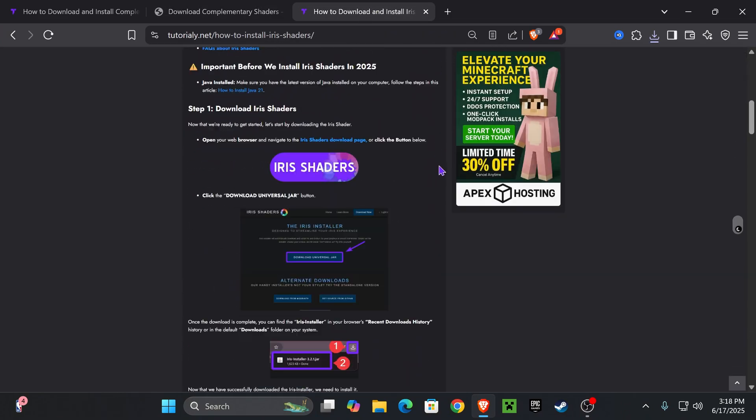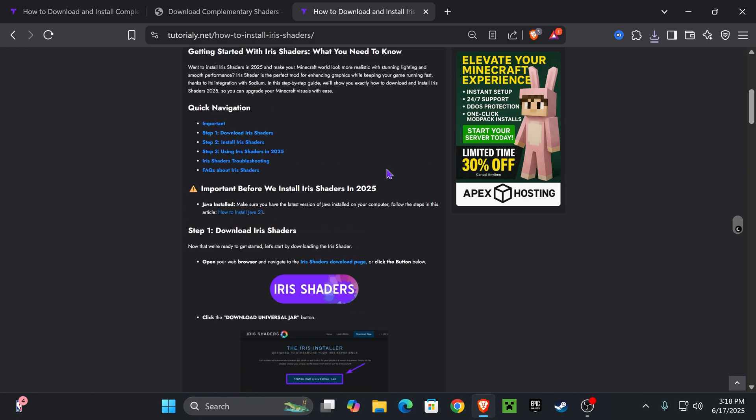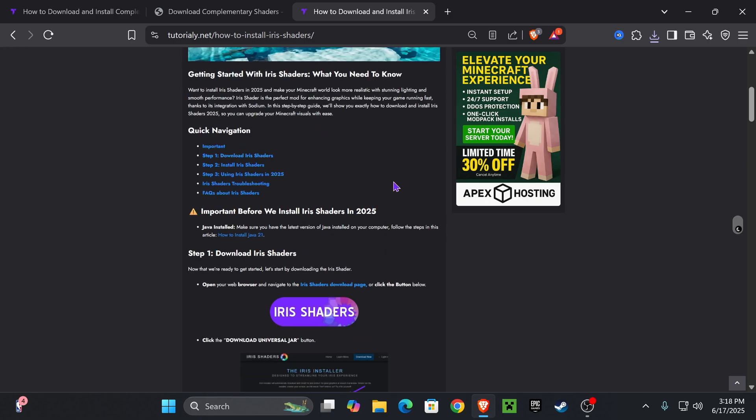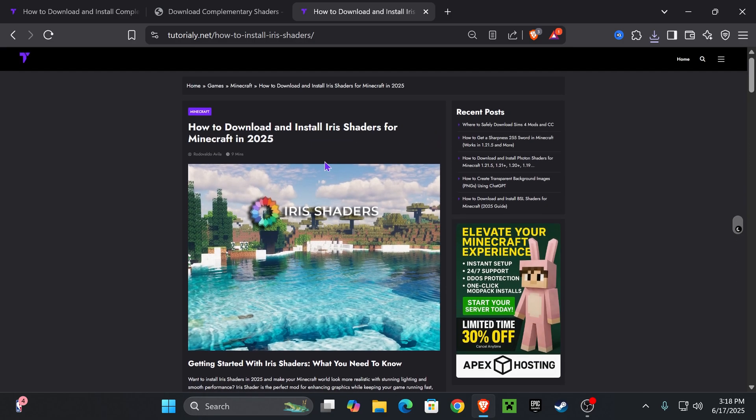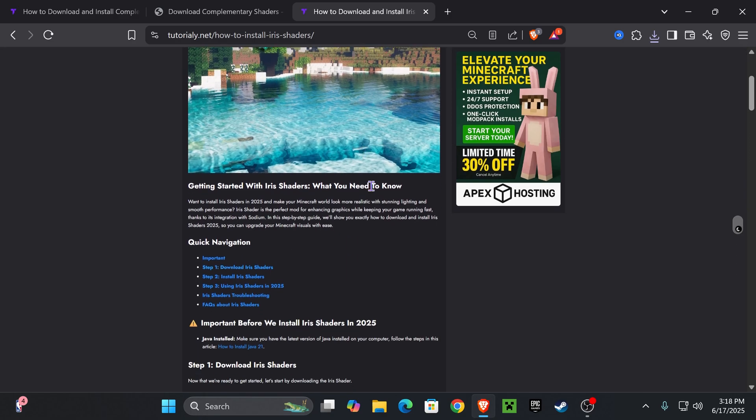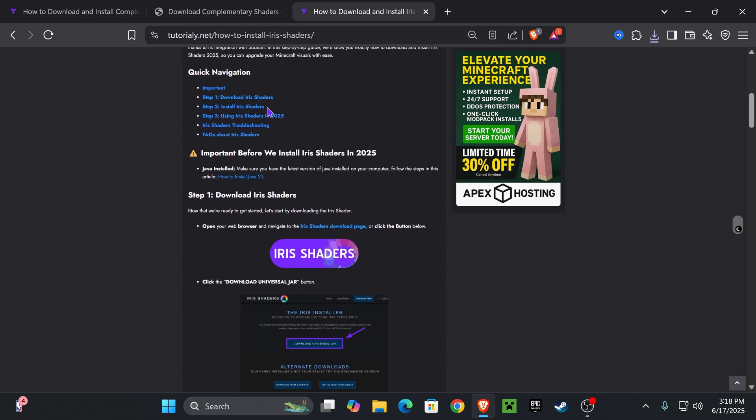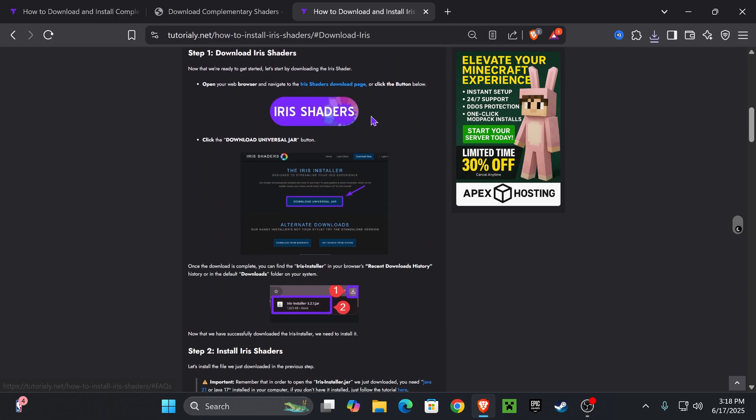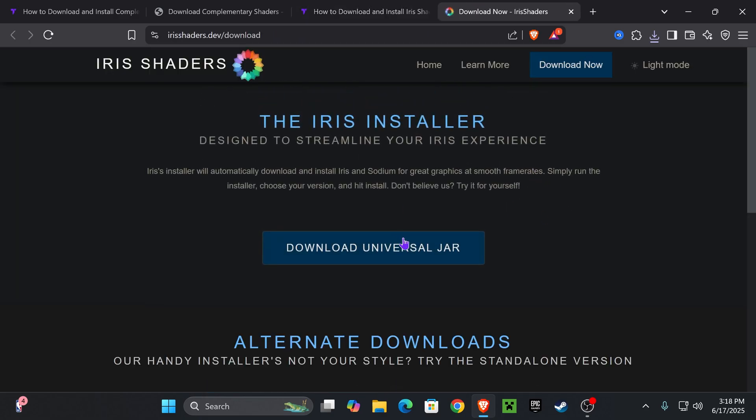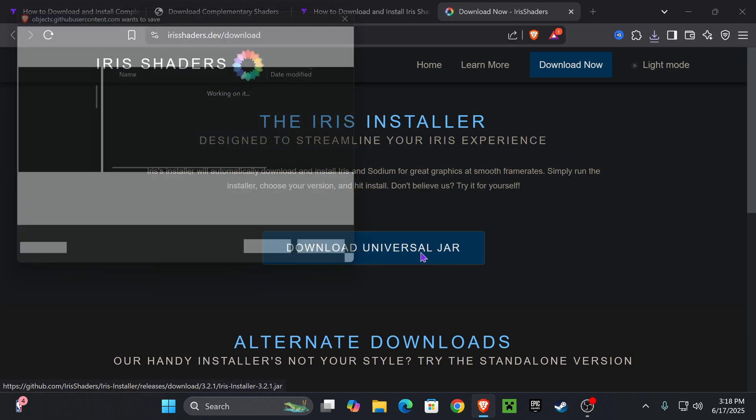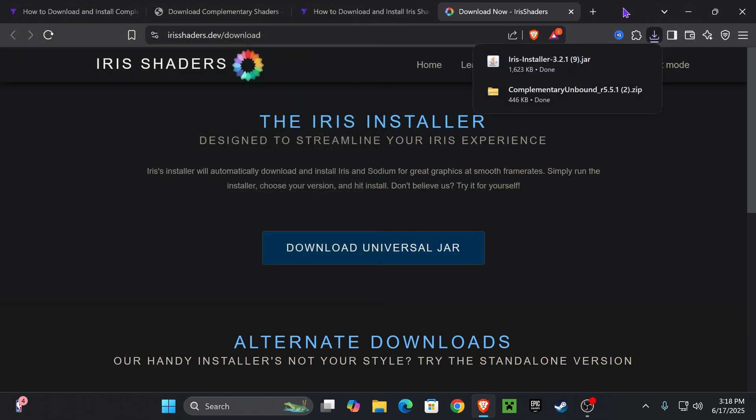For that, click on the third link in the description. Again, quick article on how to install Iris, in case this video is too fast for you. We also have a video on how to install this already for Minecraft 1.21.6. But if you want to go straight to the point, go down to step one, click Iris Shaders. That is going to redirect you over here, where you're going to click Download Universal Jar and that'll begin the download right away for the installer of Iris.